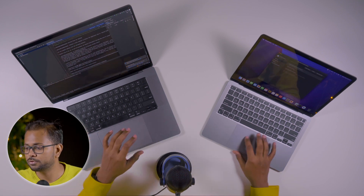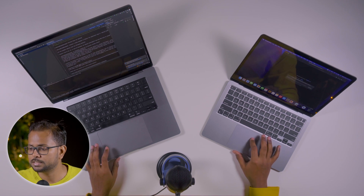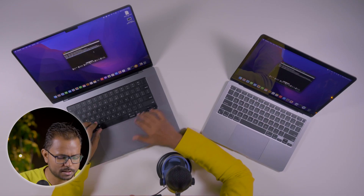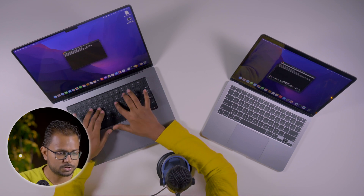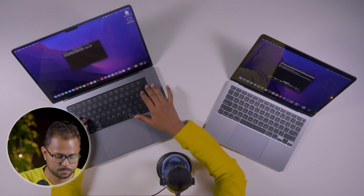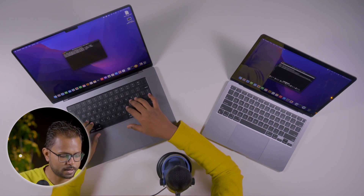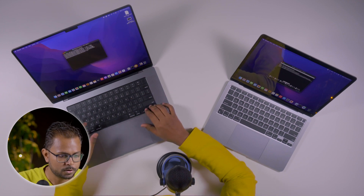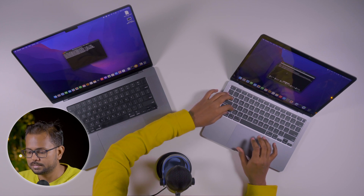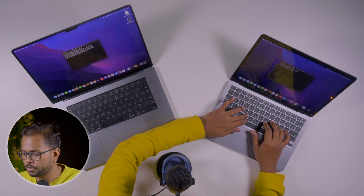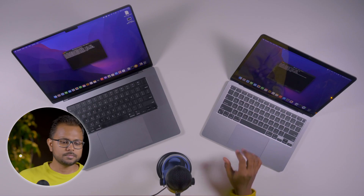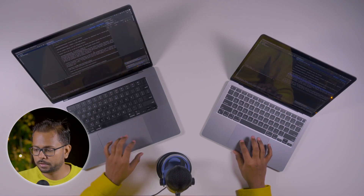We have the project selected in both machines. Getting into the terminal — we have the Java installation done for the Intel variant in both Macs. We'll source our .zshrc and echo JAVA_HOME to confirm. Both machines are now ready with the Intel JDK.